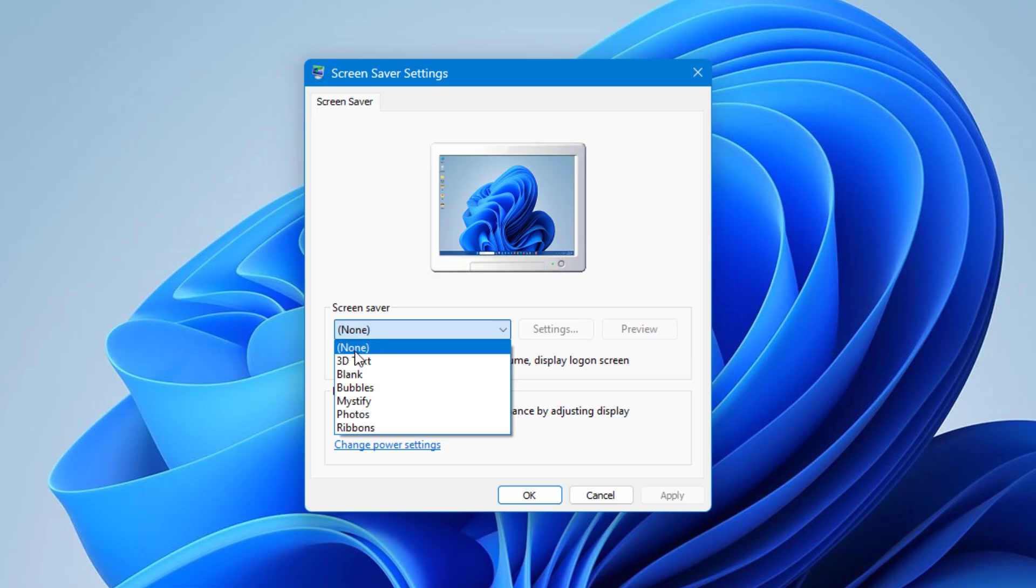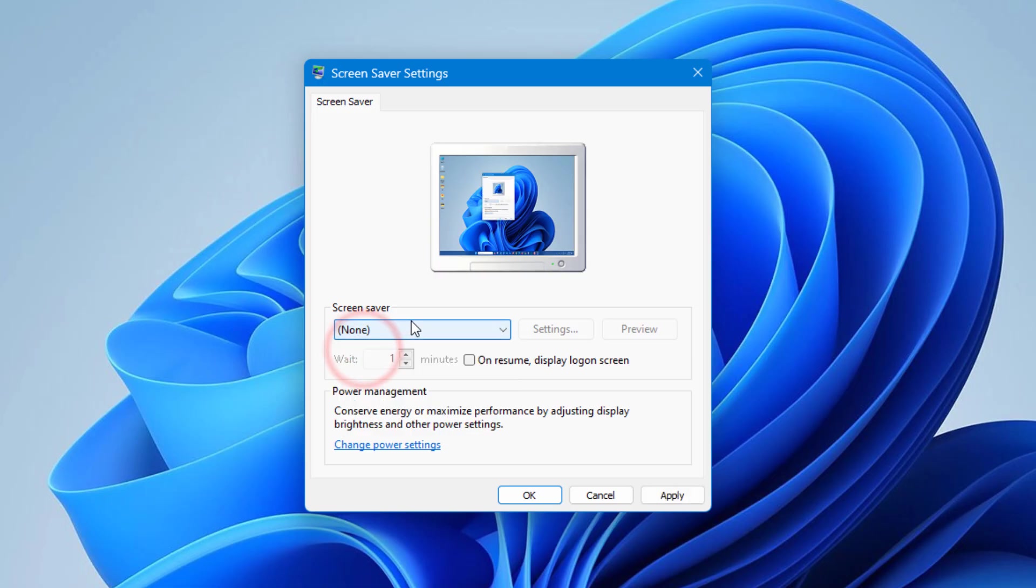Simply click on None, then click Apply and OK.